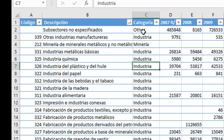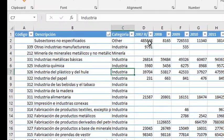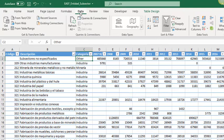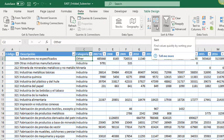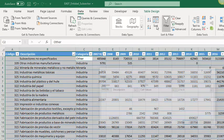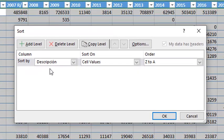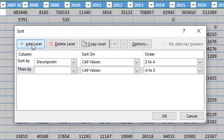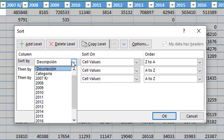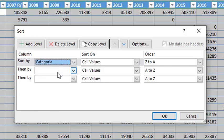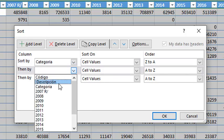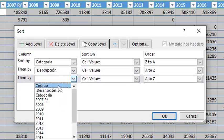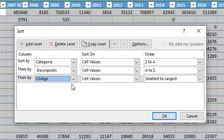Also, in some cases we have to sort by two or more columns. In this case, we can go to the data tab, then click in the sort button. And we can choose all the columns that we want to sort by. For instance, maybe I want to sort first by category, then by description, then by the code.